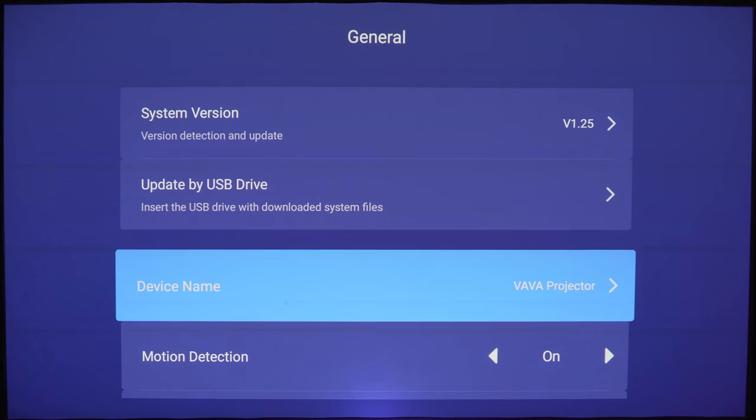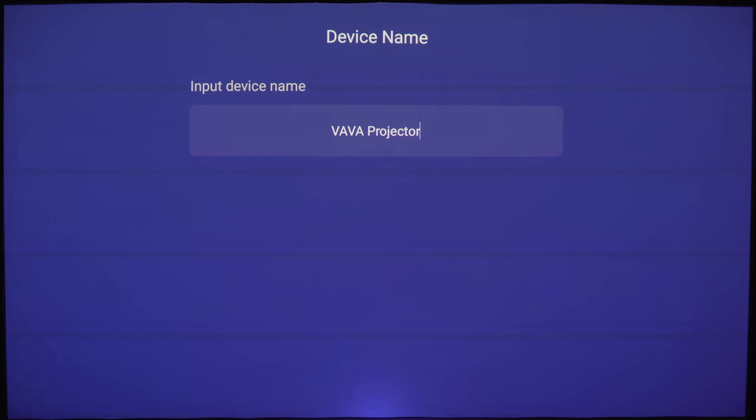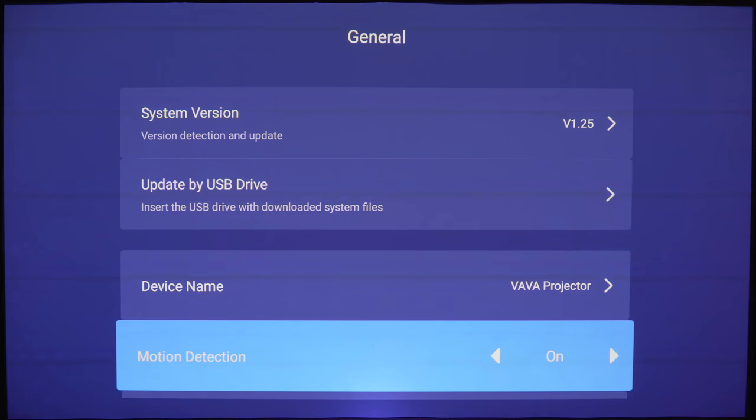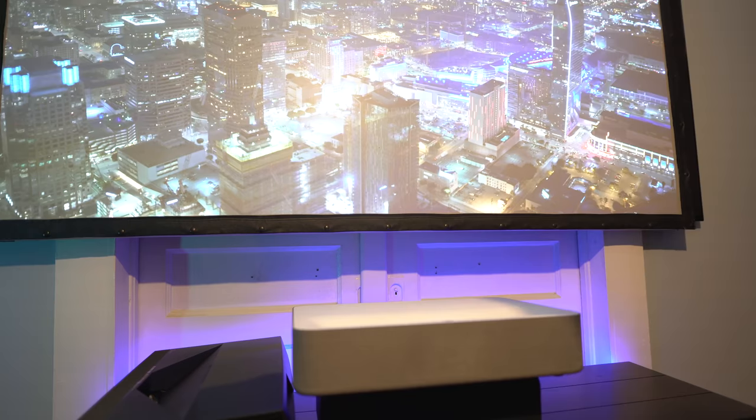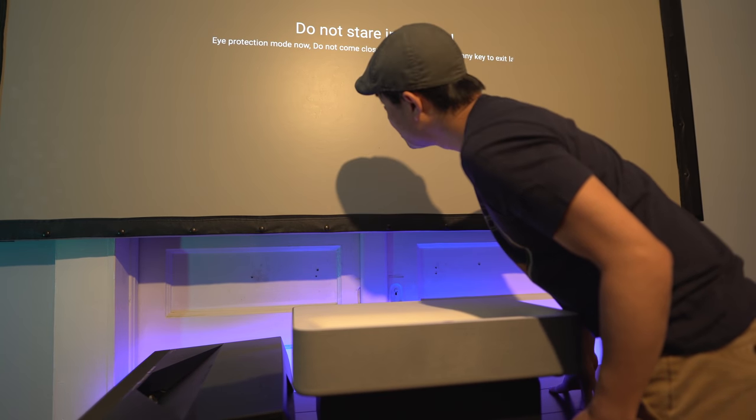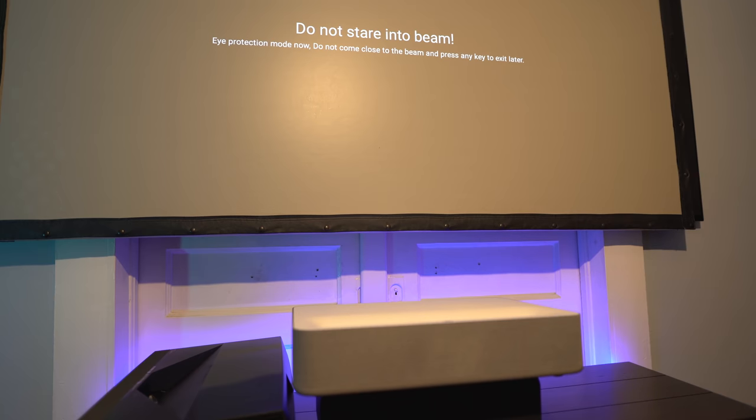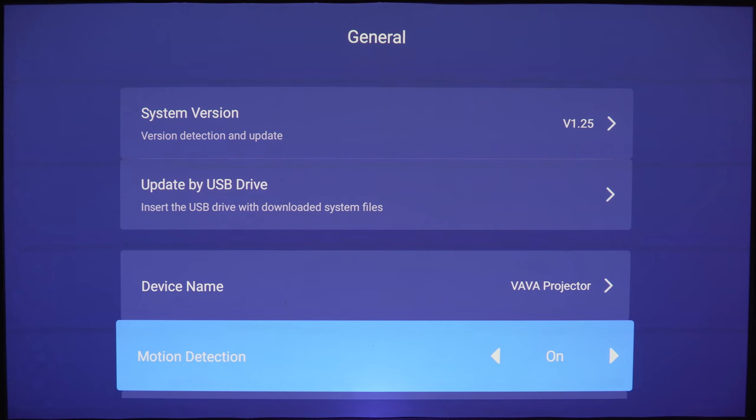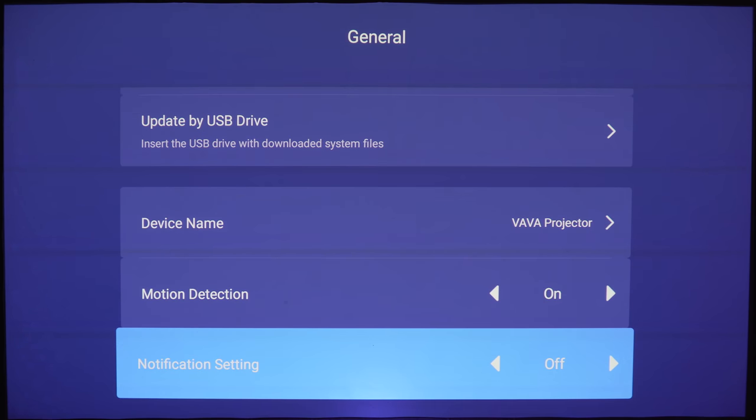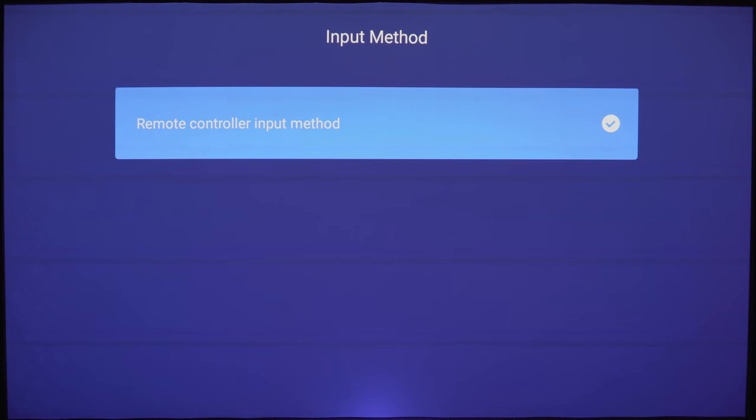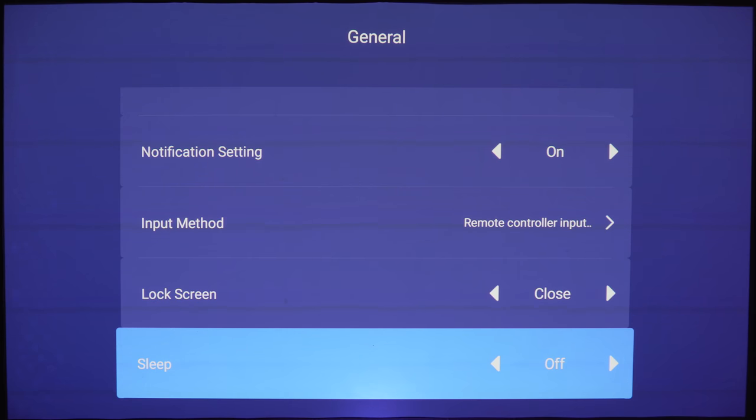Backing out of this, let's check out the other settings. Under device name you can rename it anything you want. This setting here is the motion detection. As I mentioned before, in case you get in front of the lens it'll trip the sensors and the screen will dim down so you don't accidentally blind yourself. I'm going to keep this on. Here's the notification on and off setting. Input method is going to show you what Bluetooth remote is connected to it. There's a lock screen that I didn't try and here's a 30 to 1 hour sleep timer.